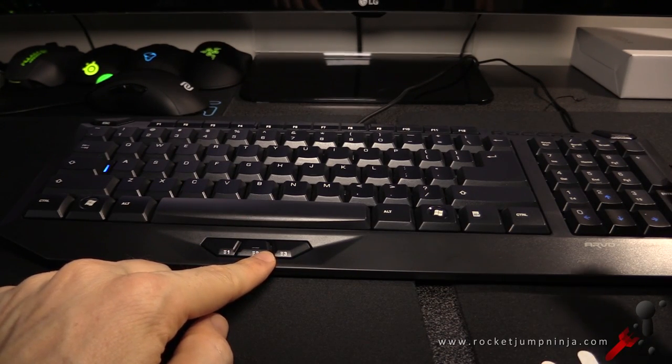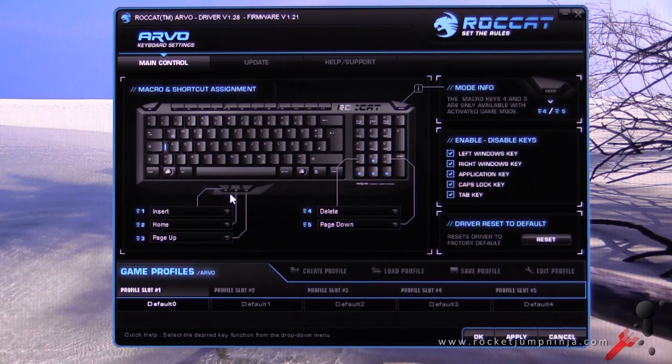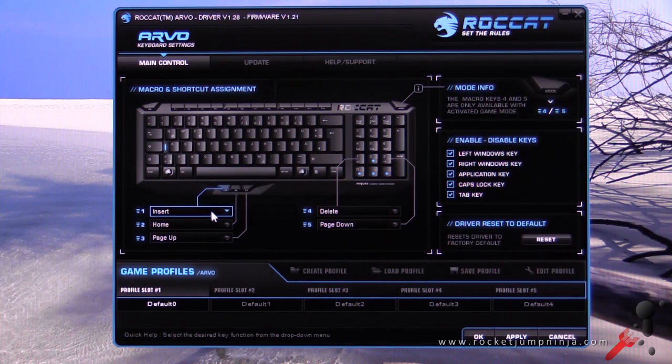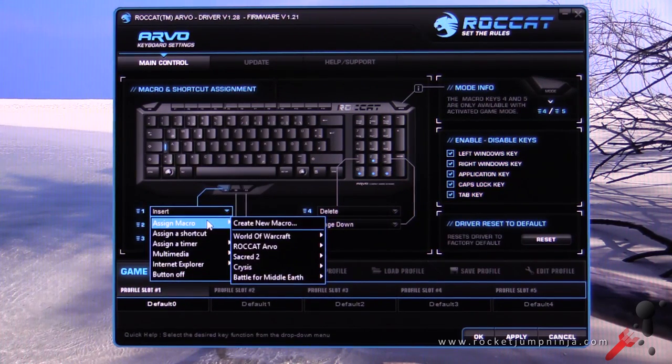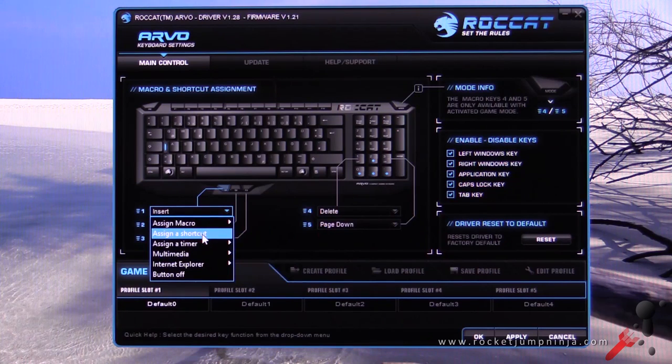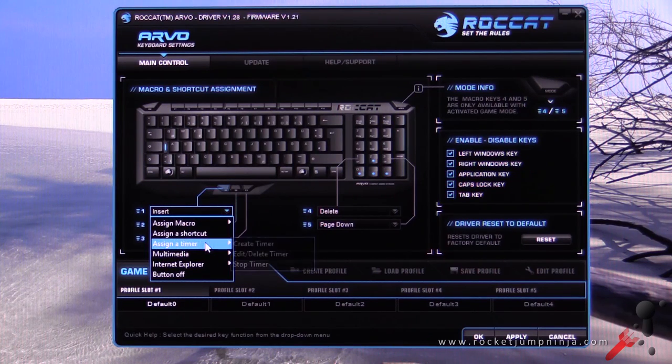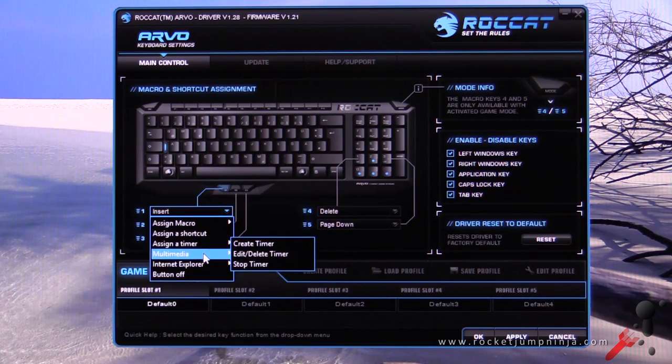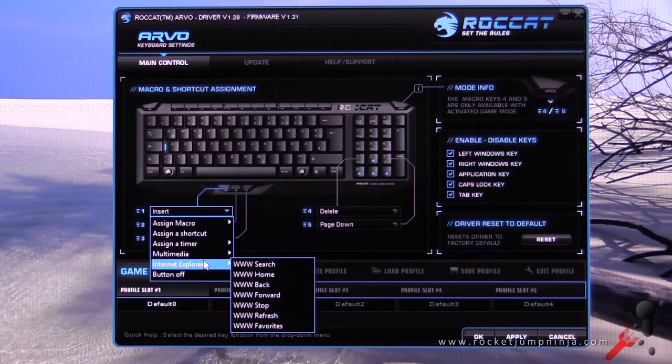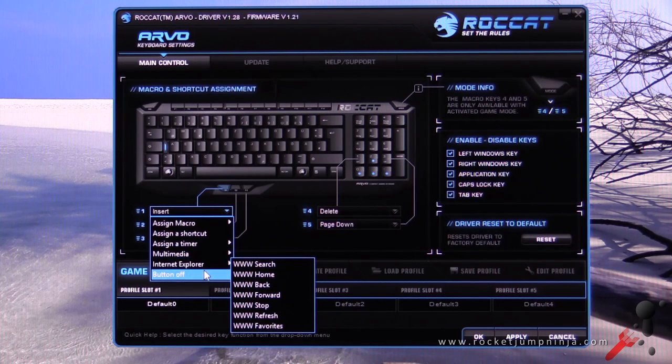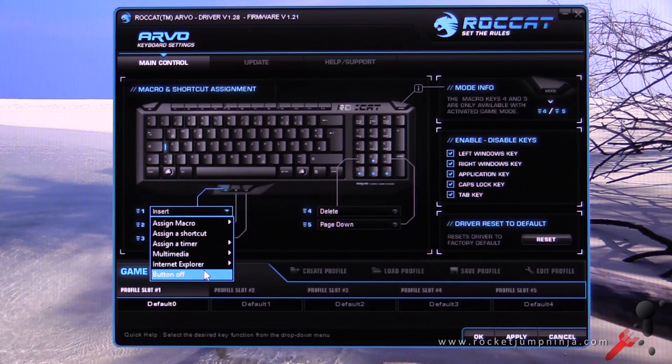In the software you can alter what these thumb buttons do with macro, assign a shortcut, assign a timer, multimedia options, internet explorer, or just button off.